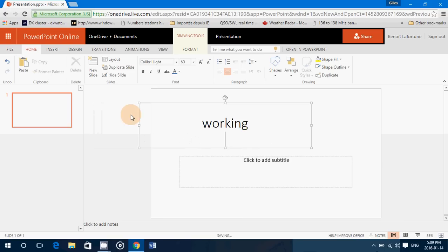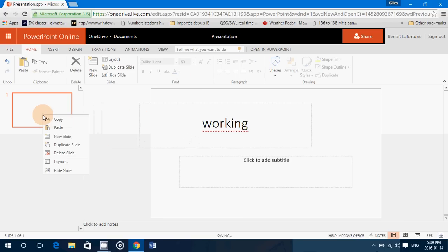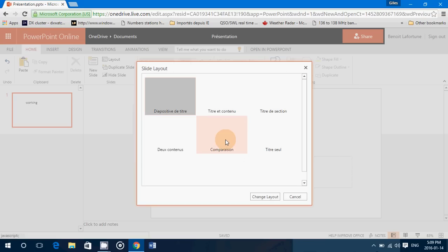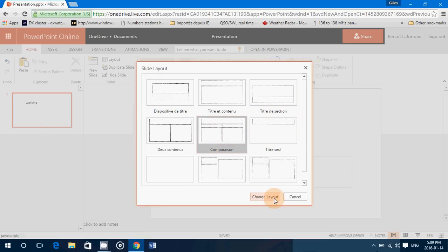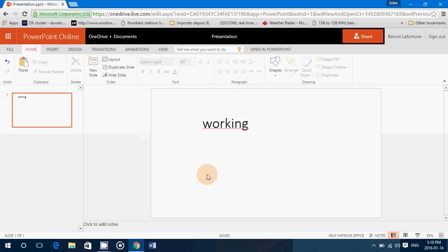And change whatever you want, you can change all sorts of layout, you can really do whatever you want. Say I change the layout like this, it's going to give me a different layout. You can change the slide views.